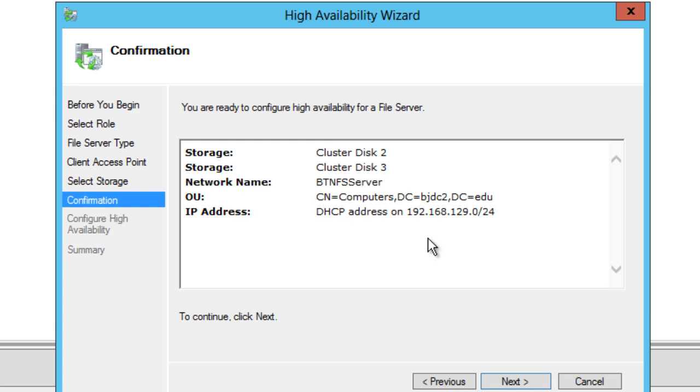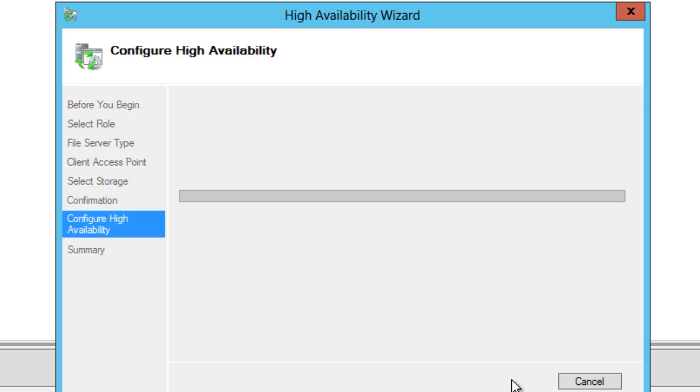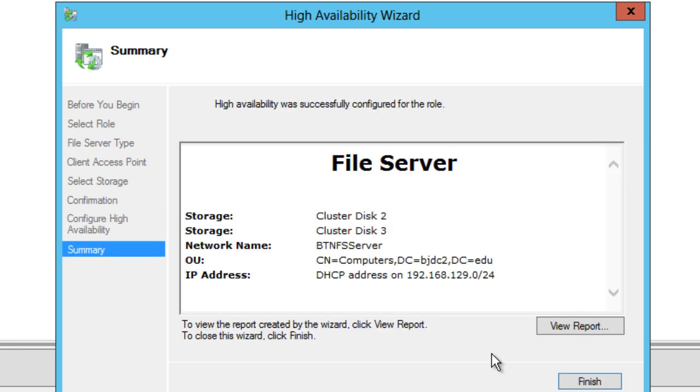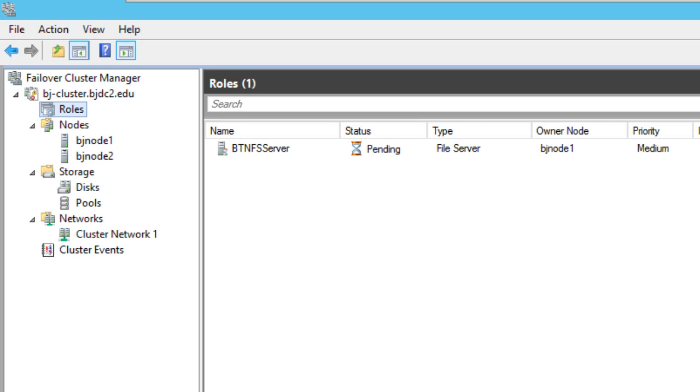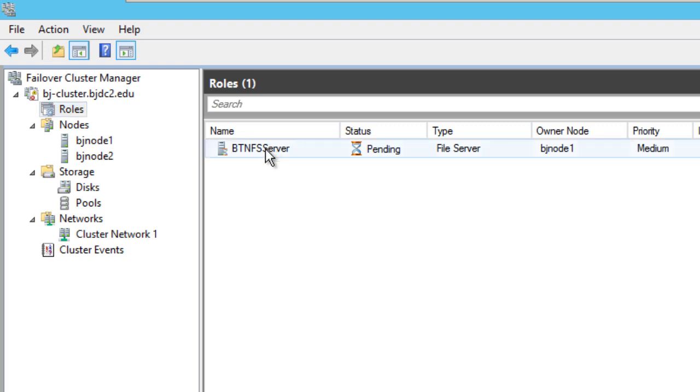That's awesome. We are going to hit next and it's going to start doing its thing. And it's finished. Wow, that's pretty fast. I'm pretty excited about that. We're going to hit finish. And once you hit finish, you can see right here within the roles in the middle of the manager, it looks like our new file server is up and running. That's awesome.